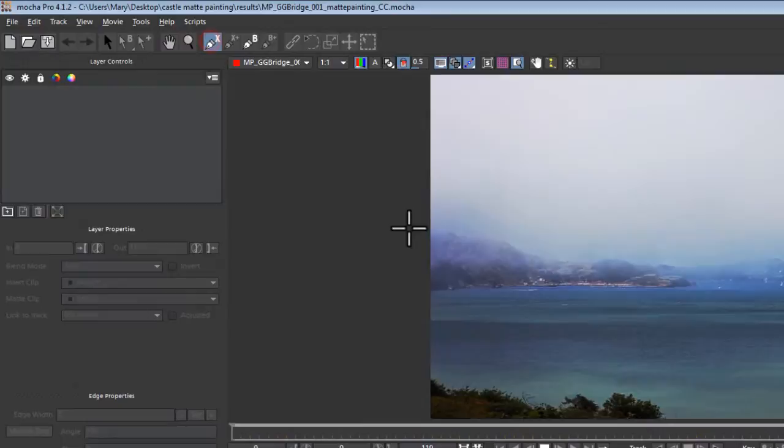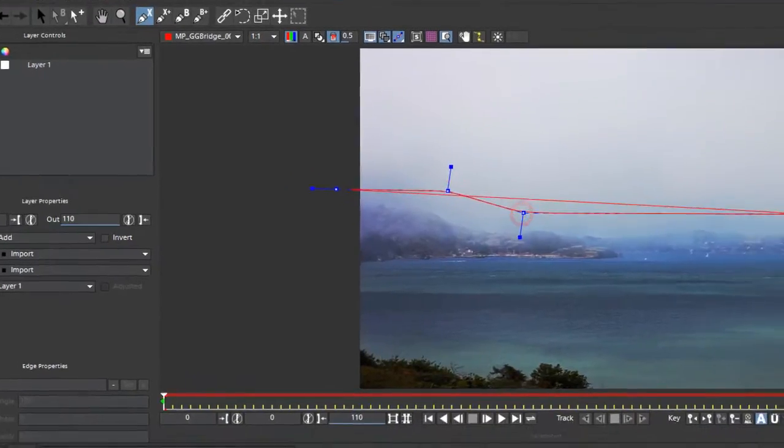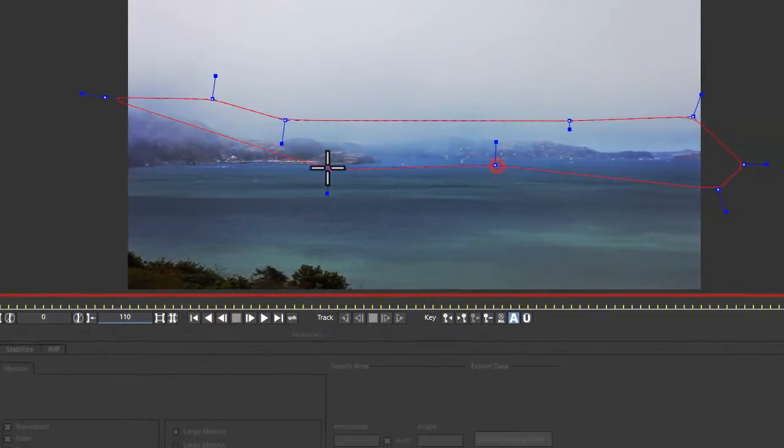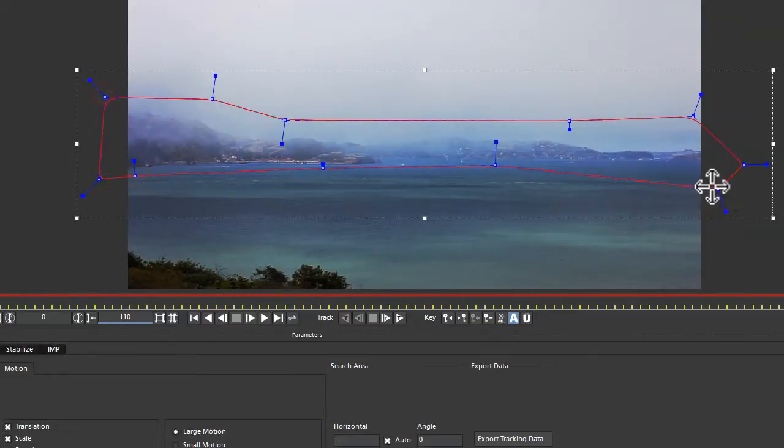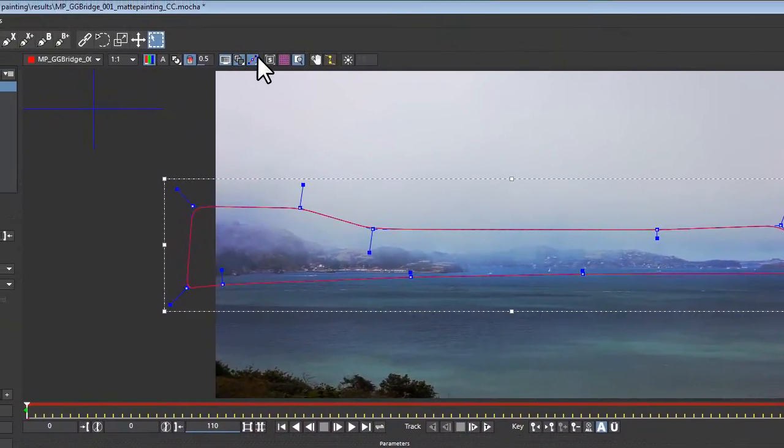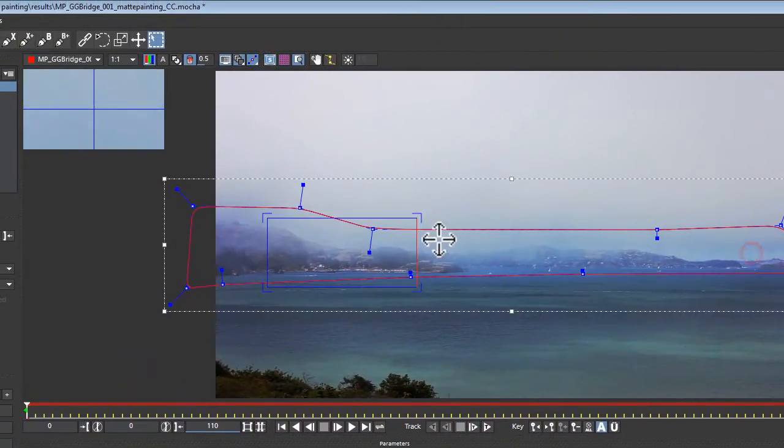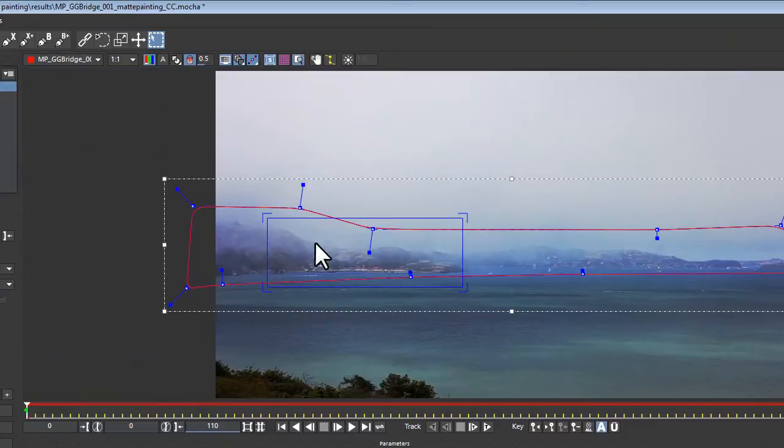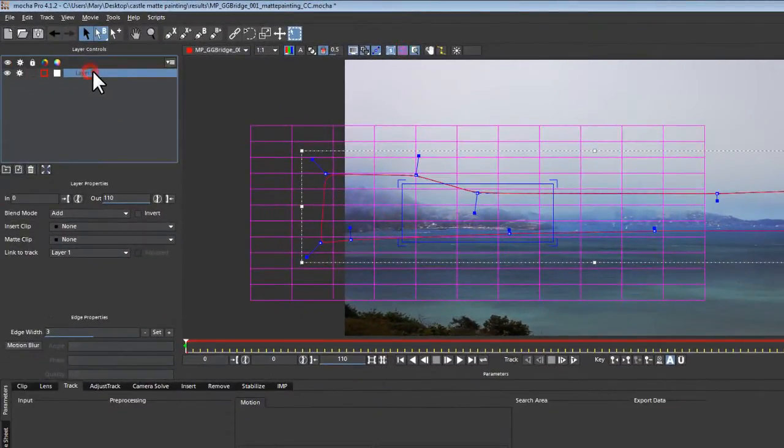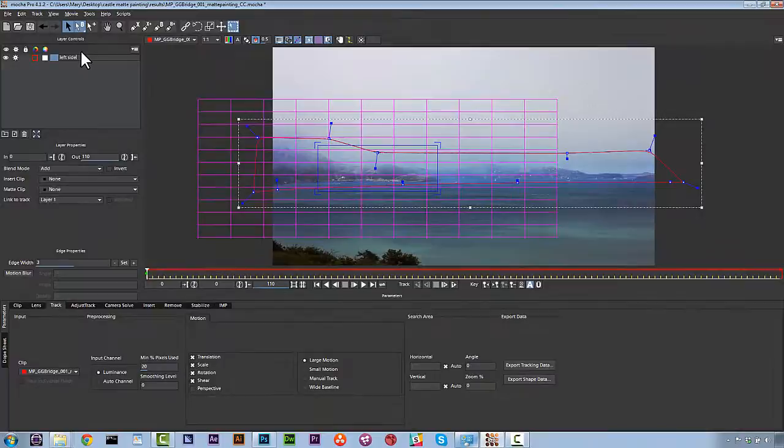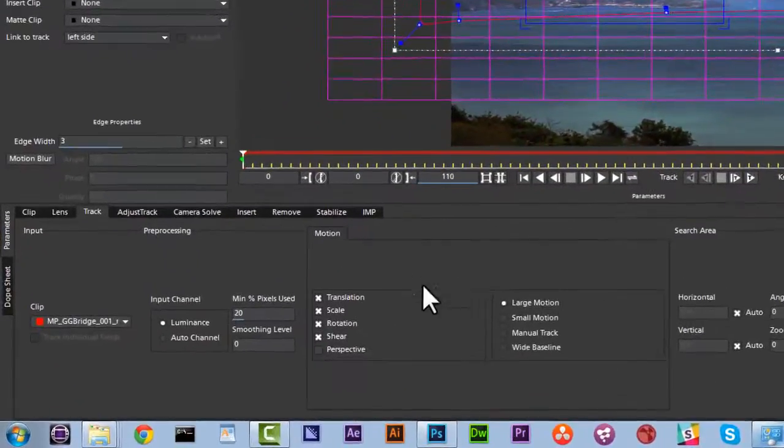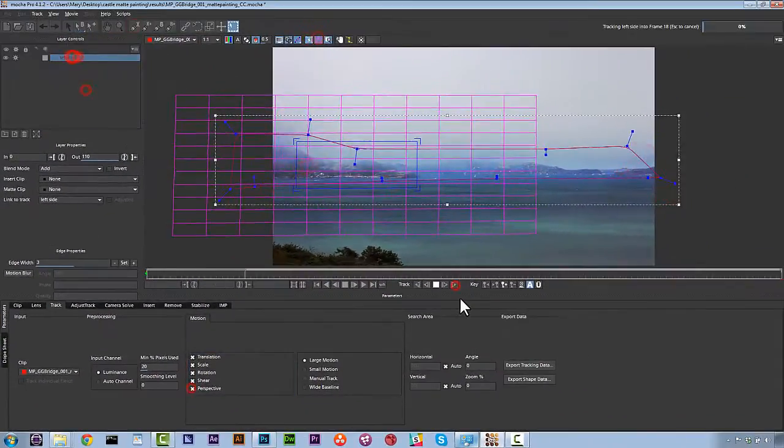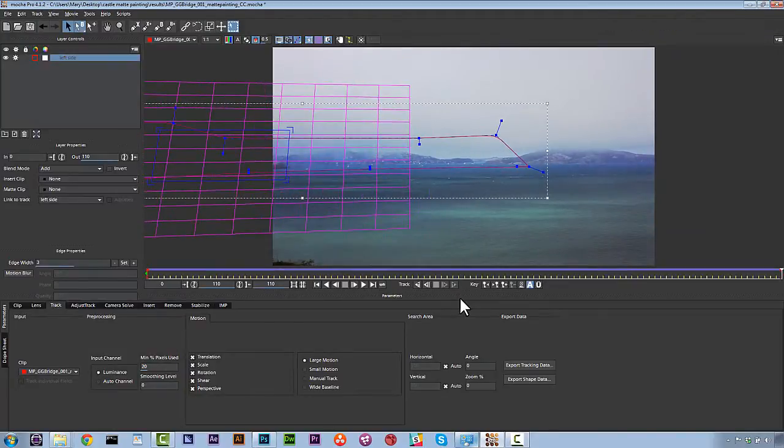Now how do we do that? Well the first thing we do is we select our X-splines and we track the left side of the screen by grabbing all these hills and selecting our shape. We turn on our surface tool and we align this about the area where we want to put our matte painting, the first part of our matte painting anyway. We call this the left side track and we're just going to go ahead and turn perspective on and hit track forward.